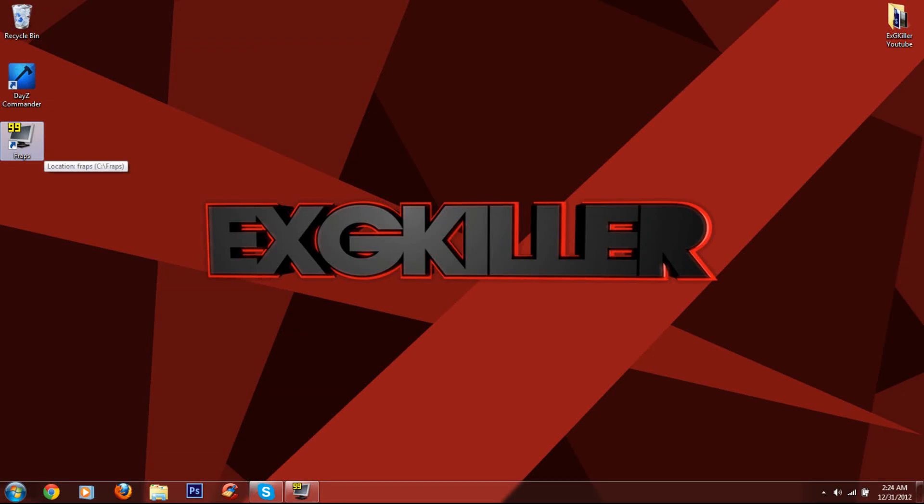Hey, what's going on guys? H.Killer here. So today I'm going to show you how you can decrease the lag in Arma 2 in DayZ.